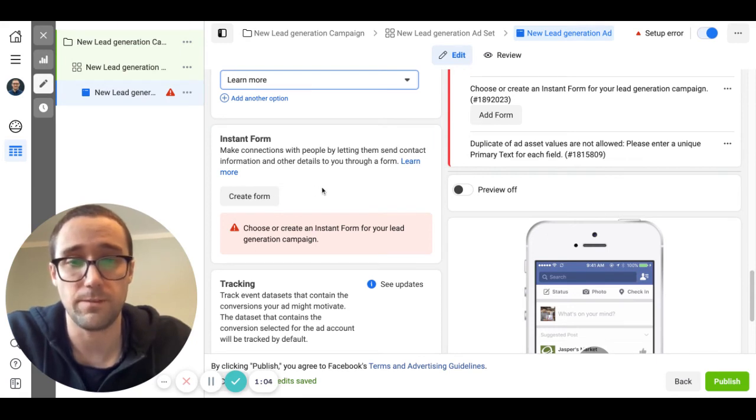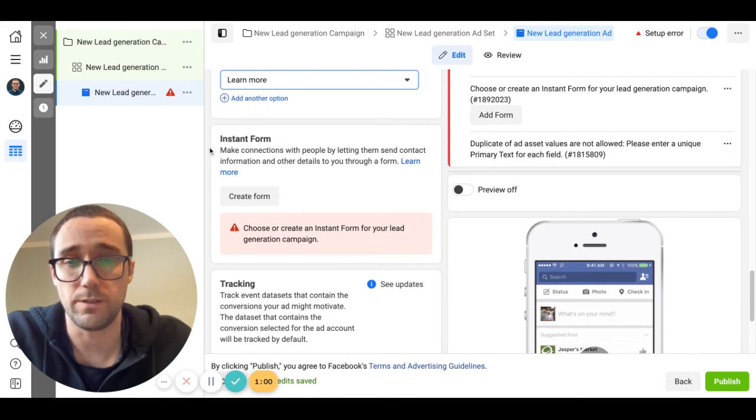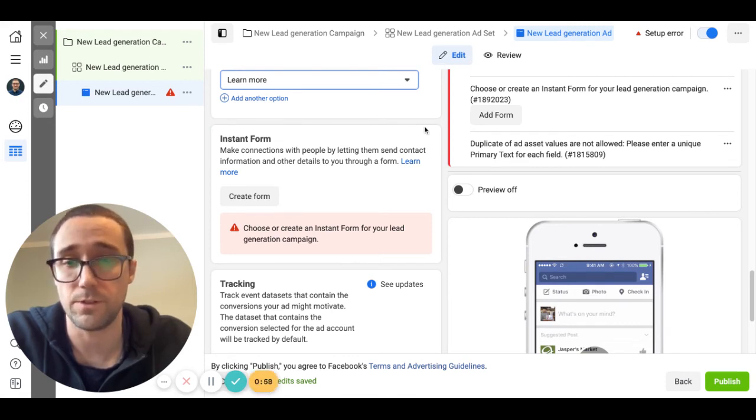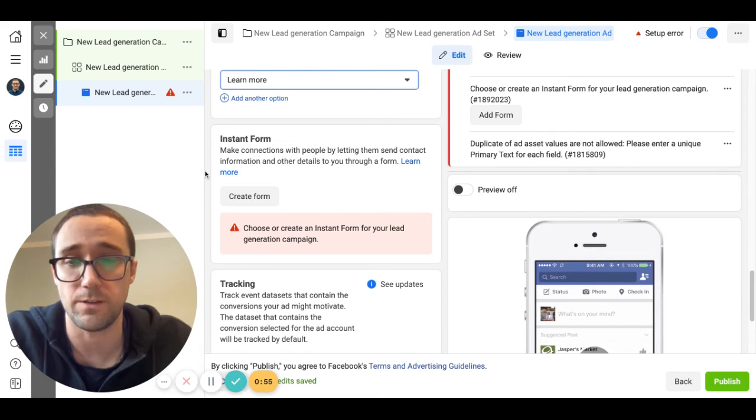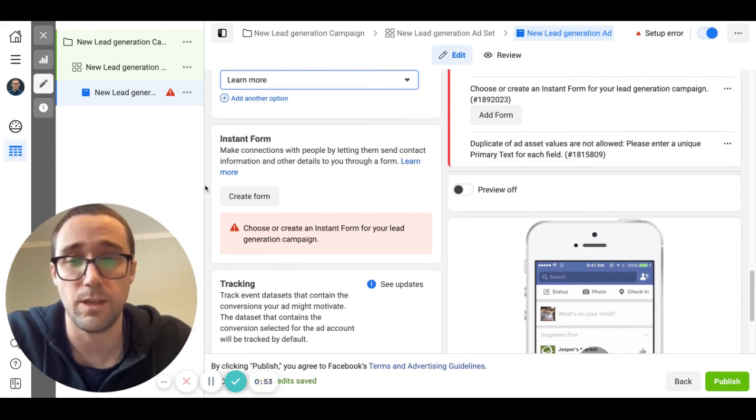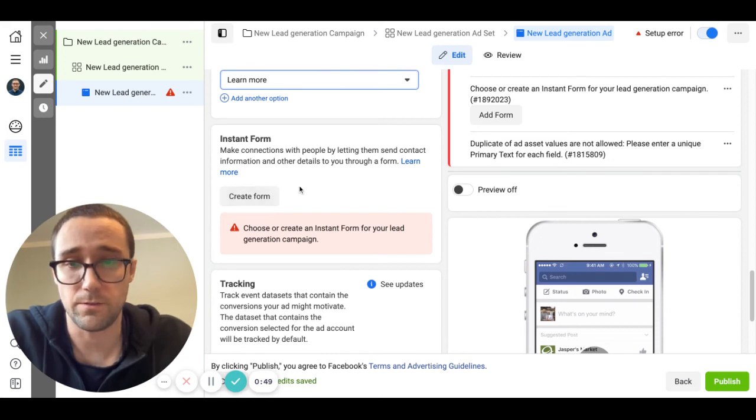Right now Facebook does not allow you to ask directly for the address in the lead form. So that's why a lot of people have moved away from doing lead form campaigns to conversion campaigns. But lead form campaigns still work just fine. You can ask for the address when you get the lead on the phone.